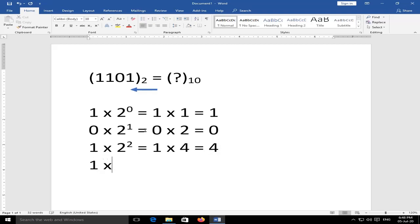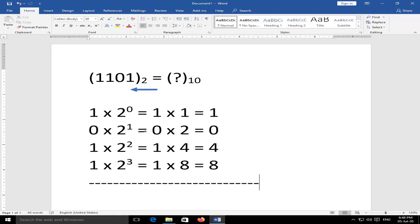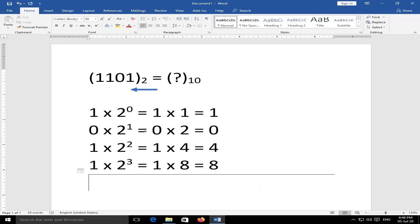Adding all the products: 8 + 4 + 0 + 1 = 13. So the answer is 13 (base 10).